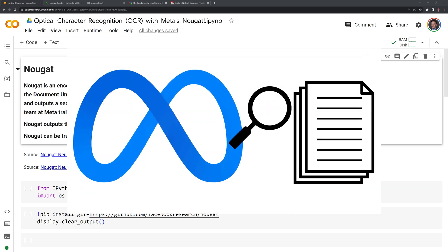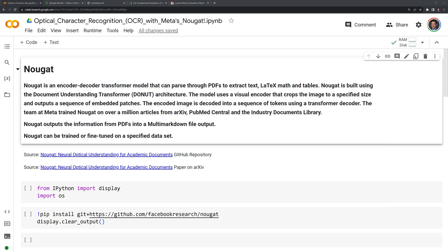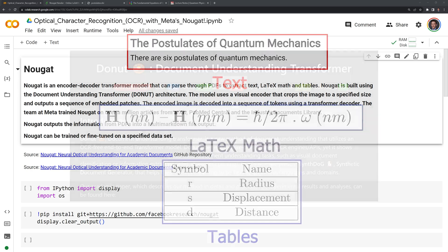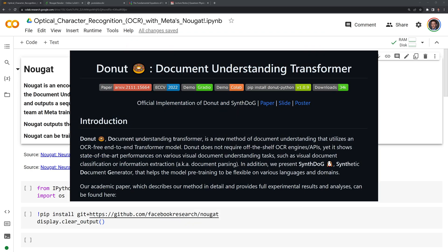Hi everyone, in this video we will apply Meta's Nougat model for optical character recognition on scientific and academic papers. Let's first review the model itself. Nougat is an encoder-decoder transformer model that can parse through PDFs to extract text, LaTeX math, and tables. Nougat is built using the Document Understanding Transformer, or donut architecture.